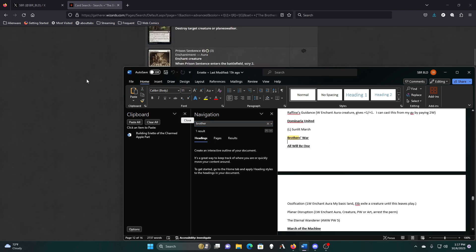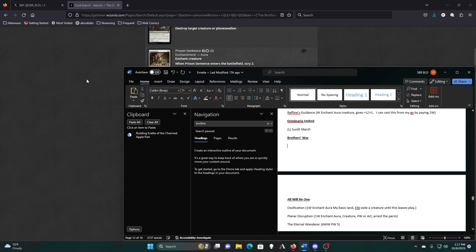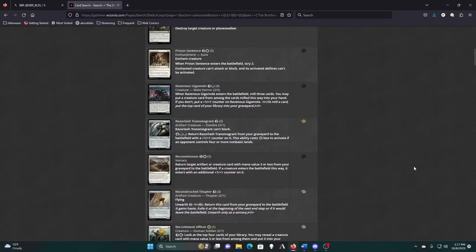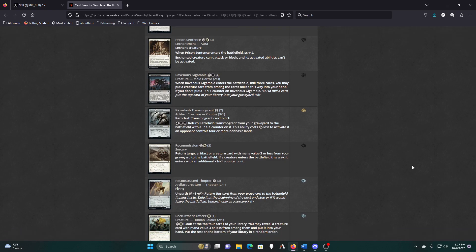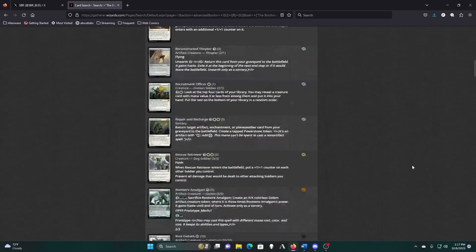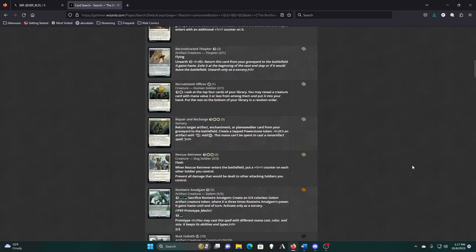This is Prison Sentence, two and away, enchant aura, goes on creatures, which I've been adding to all these since I have so many different auras that go on so many different things. Except for the curses because if it's a curse it goes on a player. That's just how curses work. There's no other thing it could be enchanting, until they make curses I can curse Planeswalkers also.